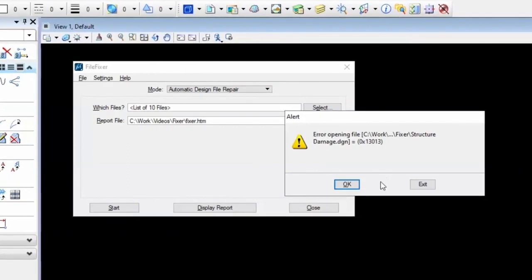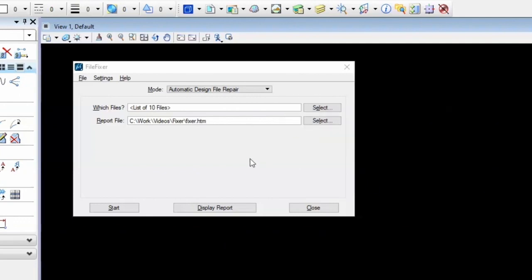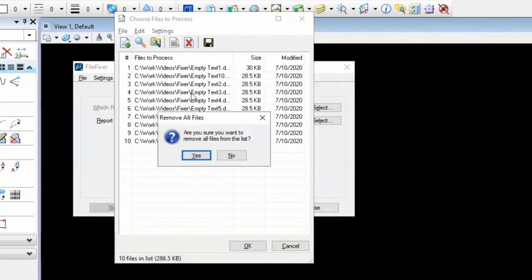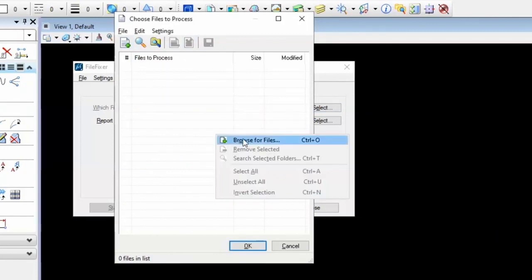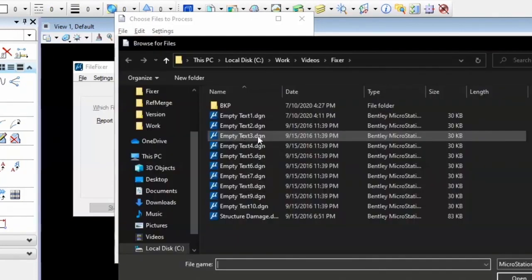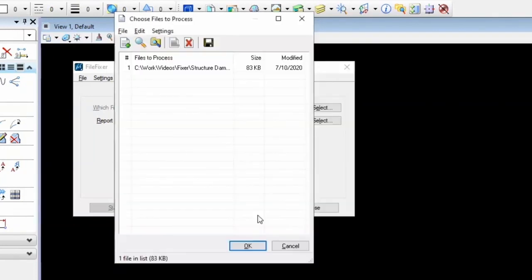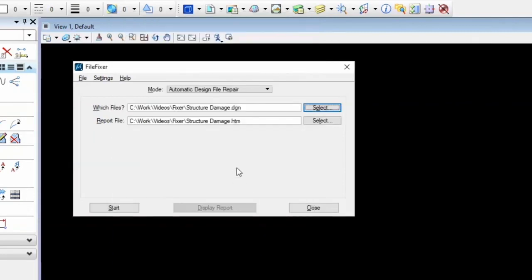If you don't own FileFixer, you're pretty much up the creek on that one. So you press OK, and let's change this because we now want to change which files we're actually processing through, removing those from the list. We're browsing to the Structured Damage file. And now we're ready to go on that. And I'm going to press Start.